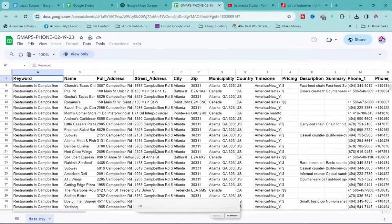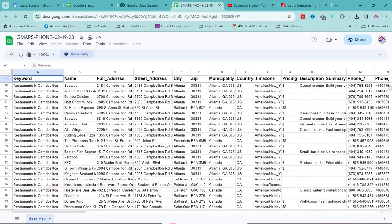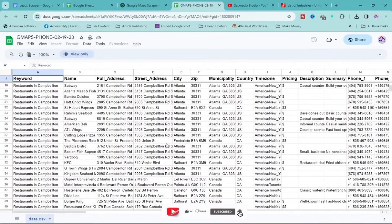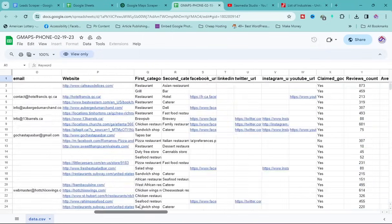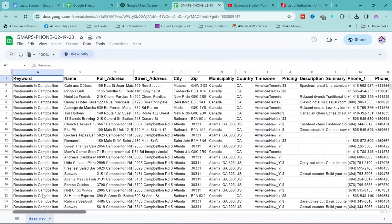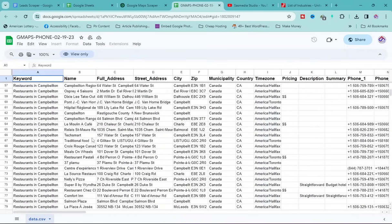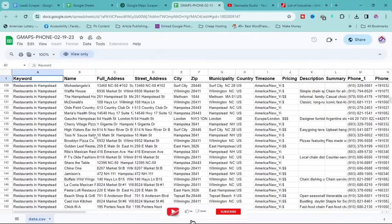What a crazy tool! With this tool I was able to extract a thousand leads within just six minutes. This tool is really powerful — it gives you the business category, business name, full address, street address, city, zip code or postal code, country, time zone, price, description, phone number, emails, website, and social links including Instagram, Facebook, Twitter, and even YouTube accounts.